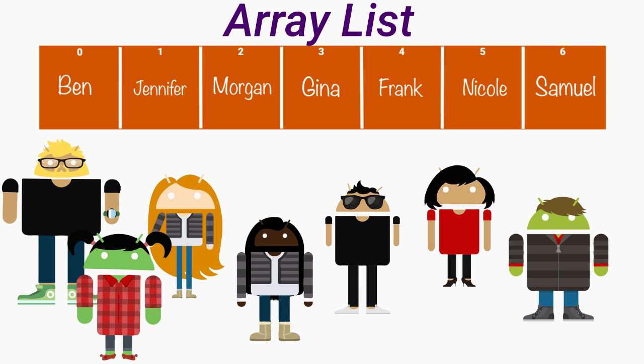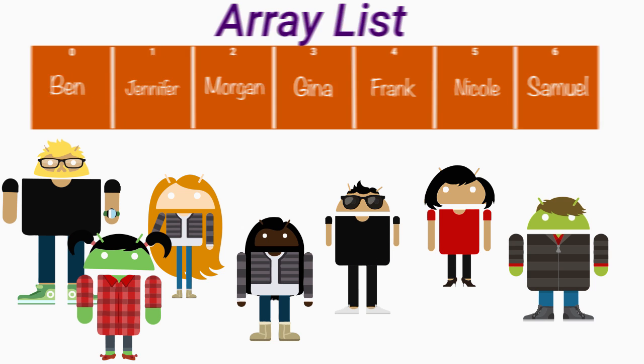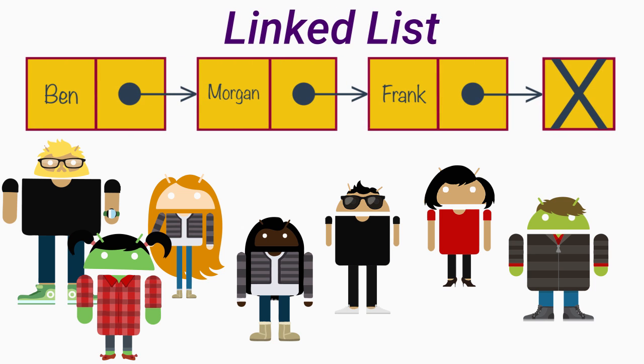but you would need to set the size of the array right at the start, which would cause problems whenever new students joined the university. You could use a linked list instead, as a linked list can get bigger or smaller.